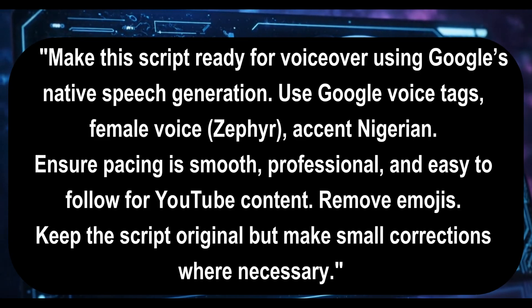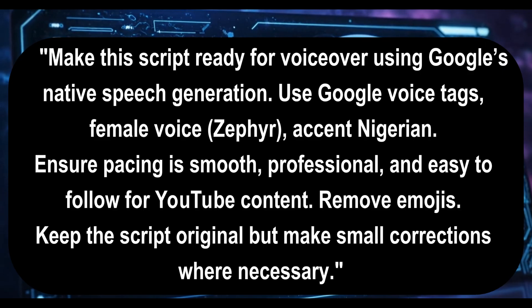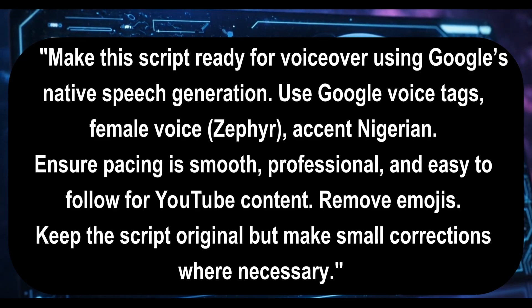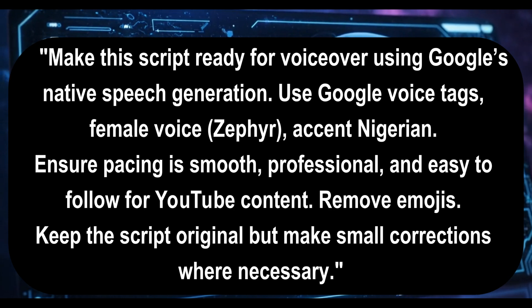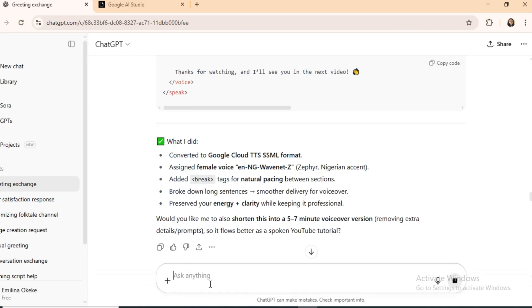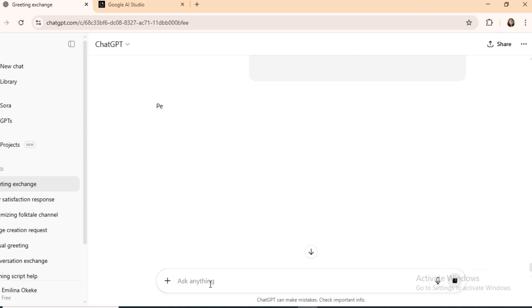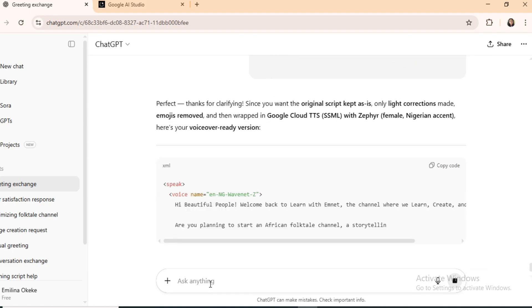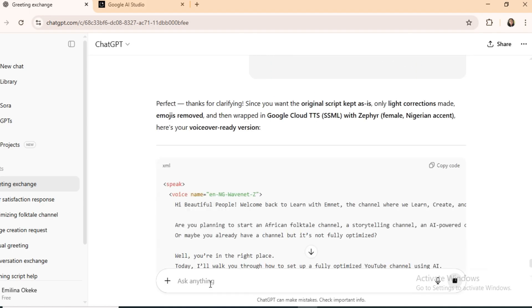Remember, you can edit this prompt. Replace Zephyr with any voice you choose. Switch the accent, American, French, Filipino, Indian, and more. When ChatGPT returns the script with Google voice tags, you'll notice tags like WaveNet. That tells the script to be read with a Nigerian accent.